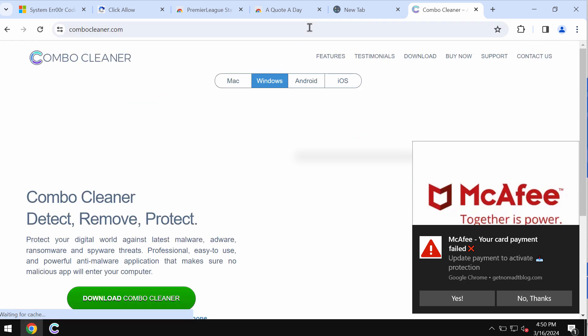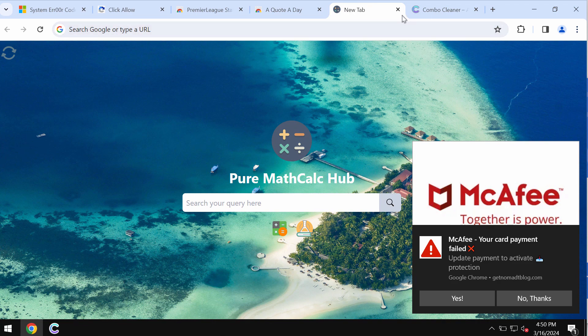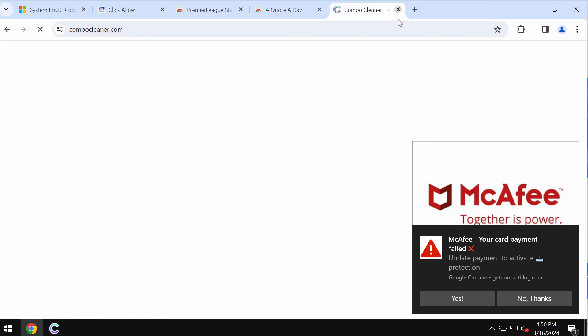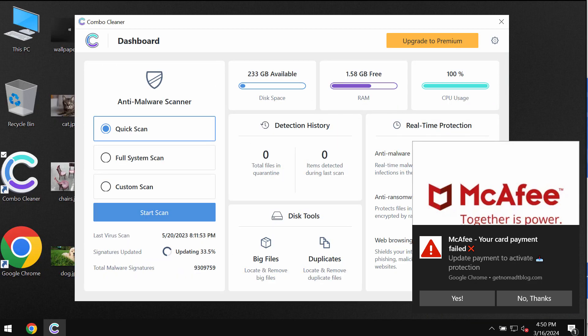I also recommend you to research your computer with ComboCleaner. ComboCleaner can be found on the official page ComboCleaner.com. So download the program, install it, and start researching your system.